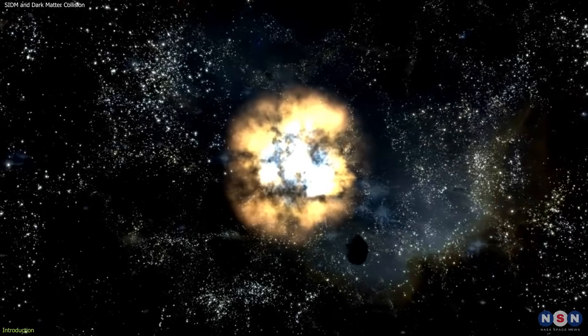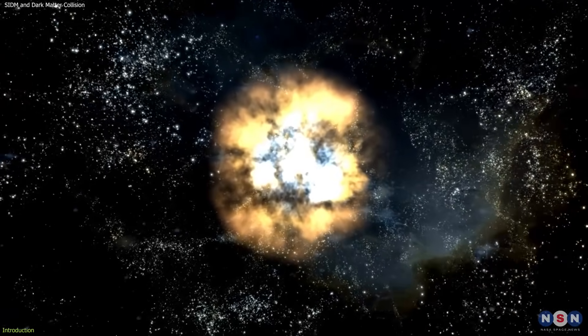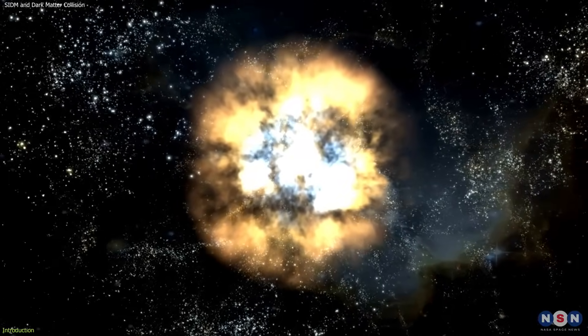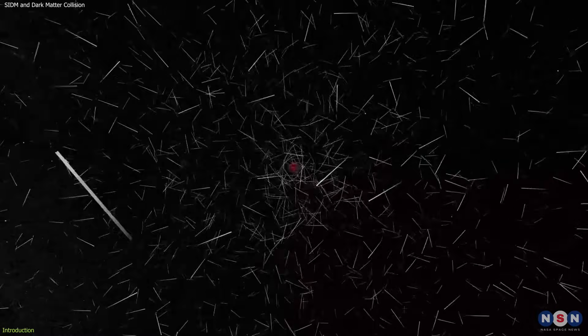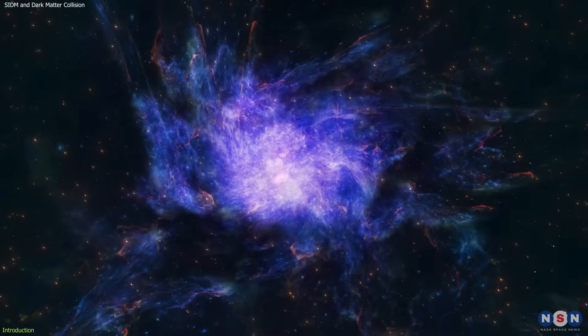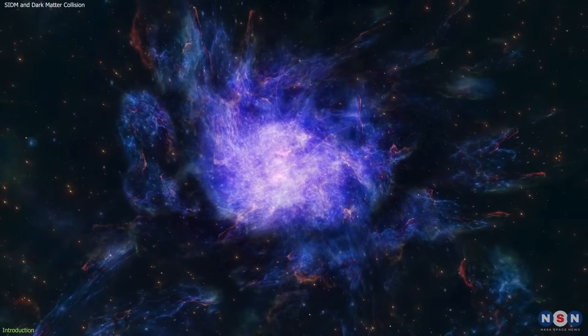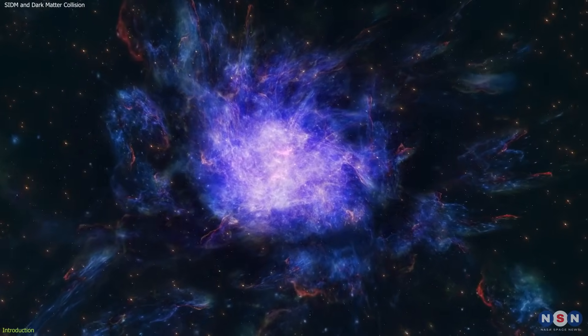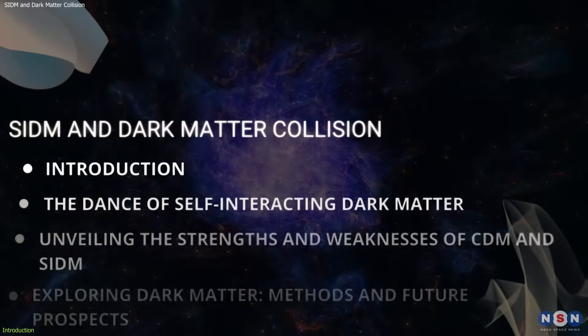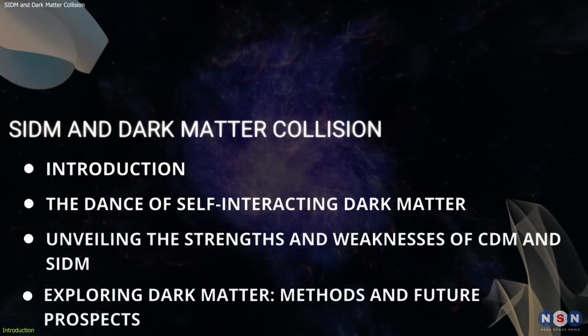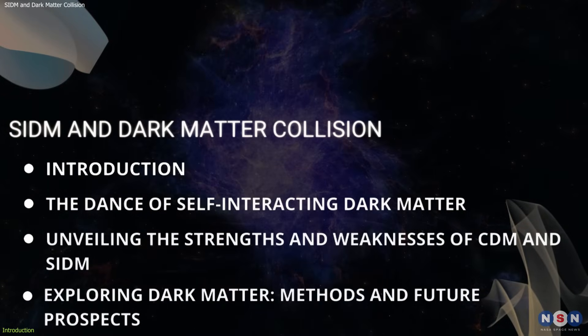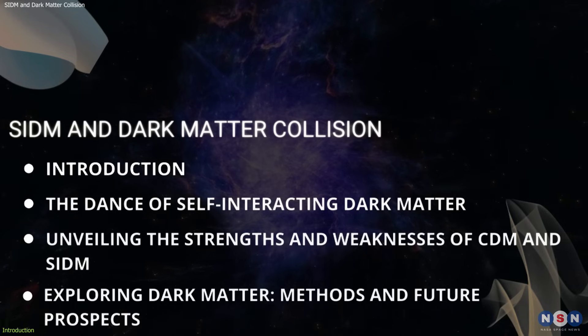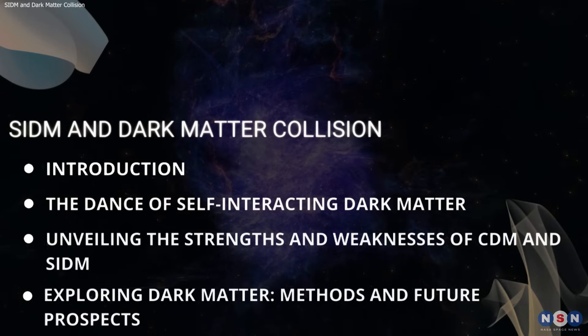SIDM posits that dark matter particles exhibit a form of interaction beyond just gravity, potentially engaging in unseen collisions and exchanging momentum within the cosmic dance. Could this be the key to unlocking the universe's greatest secrets? In this video, we will explore the world of SIDM, investigating its potential to rewrite the cosmic rulebook. Join us as we delve into the dark matter dance.